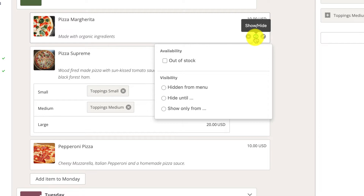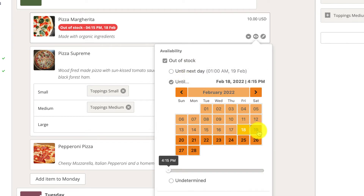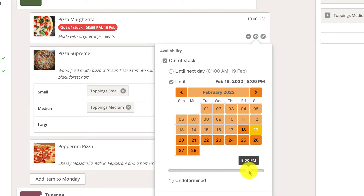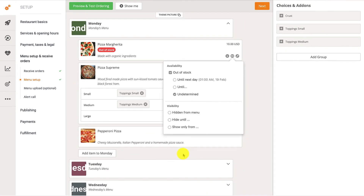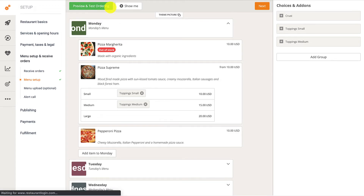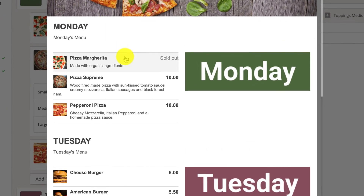Restaurant owners can list an item as out of stock until the next day, until a specified date and time in the future, or undetermined, which means that the item will be shown in the menu as sold out until they manually enable it. If we go to Preview and Test Ordering, we can see that Pizza Margherita now appears as sold out in the menu.